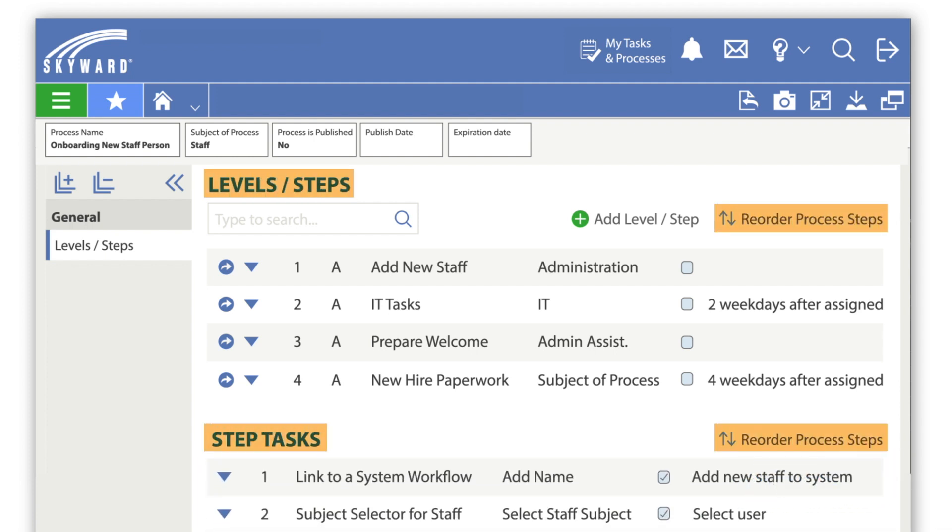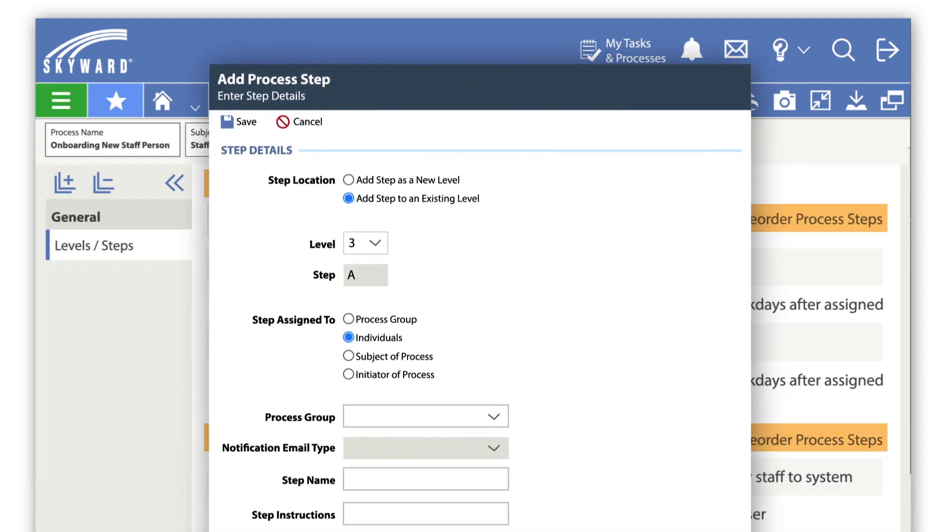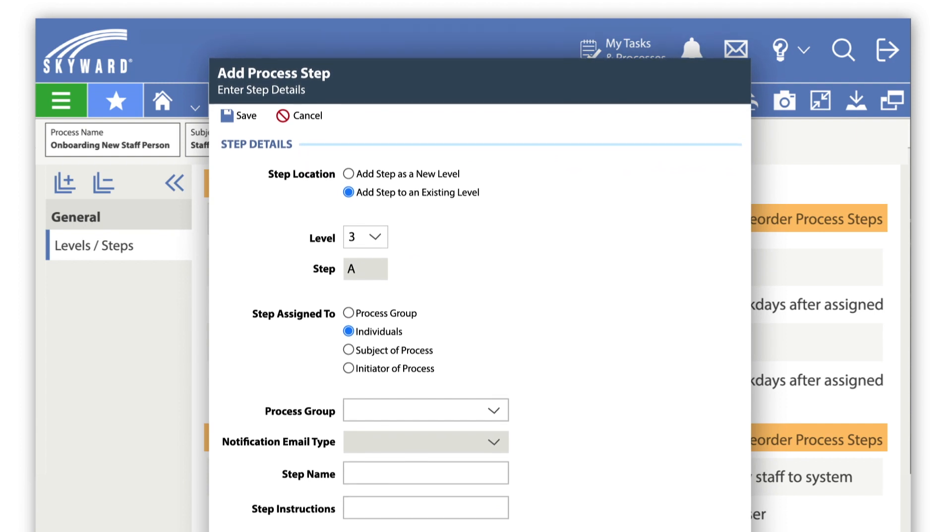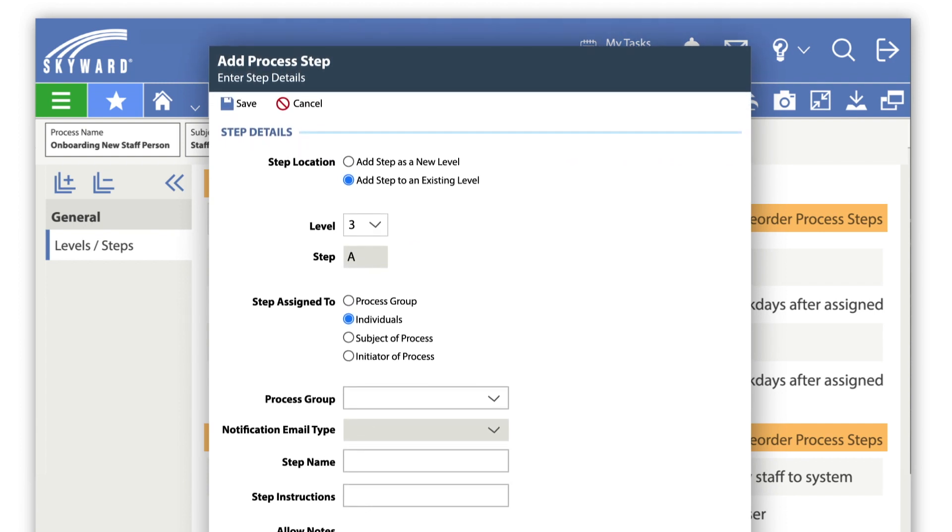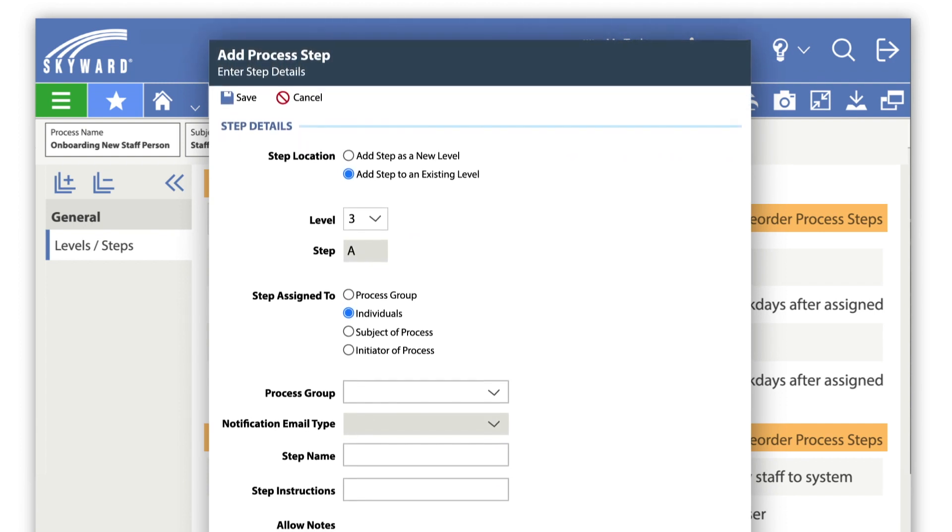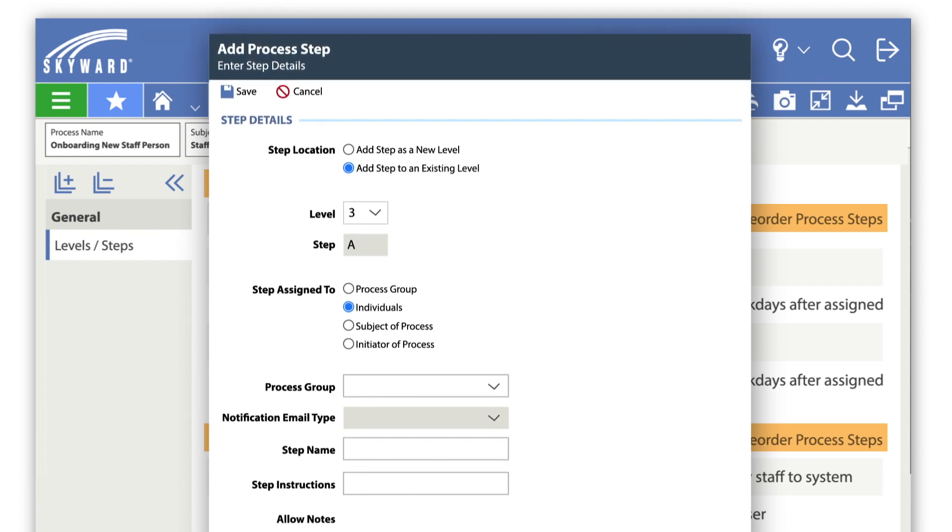You can determine the subject of a process, who initiates it, and set up groups or individuals to oversee it all within one workflow.